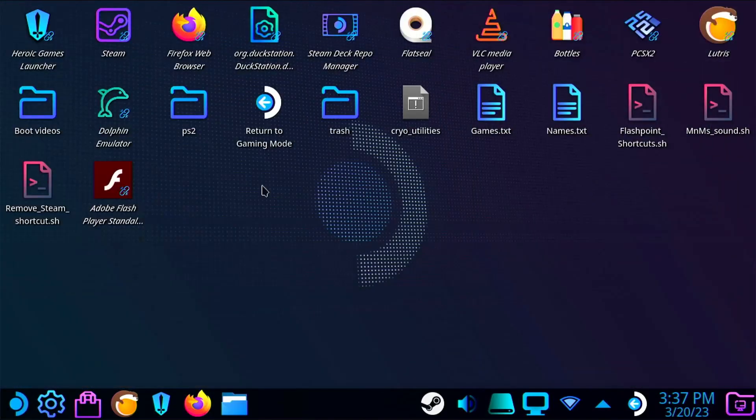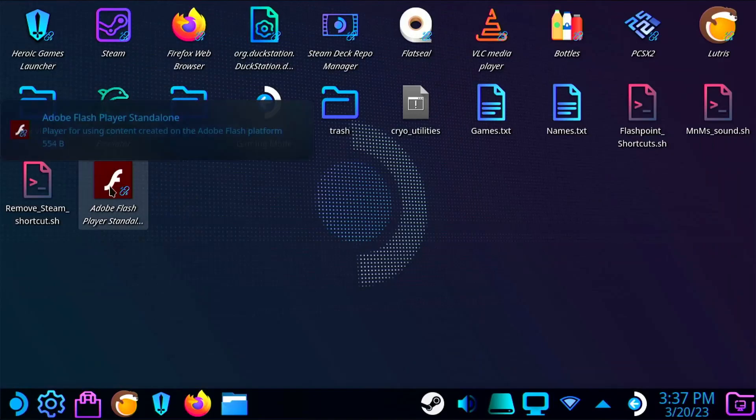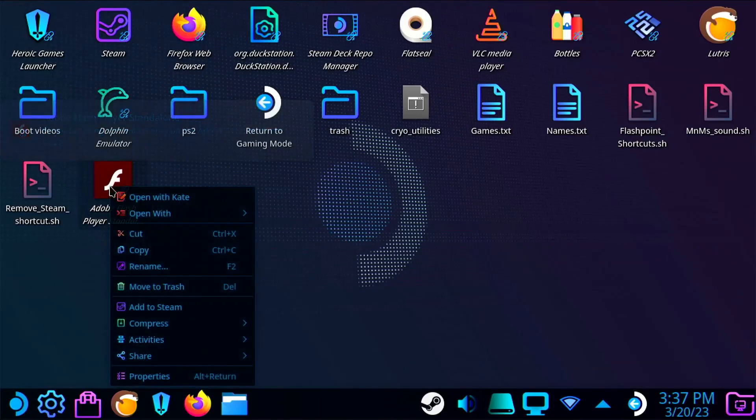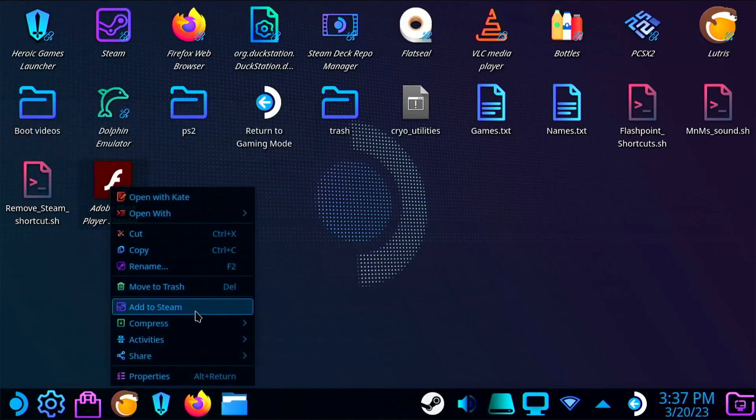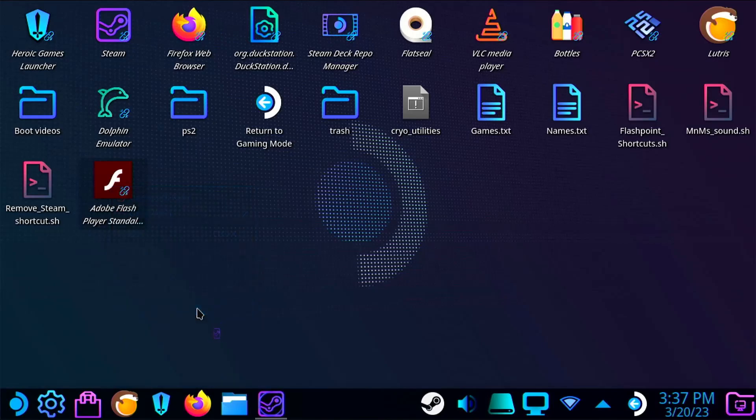Now right-click on it and add it to Steam. You can do this as many times as you'd like to create multiple shortcuts.